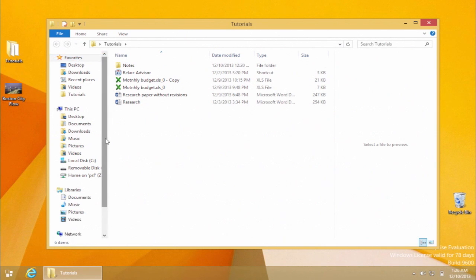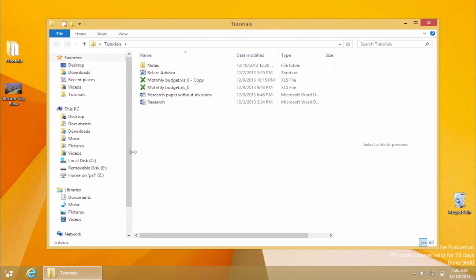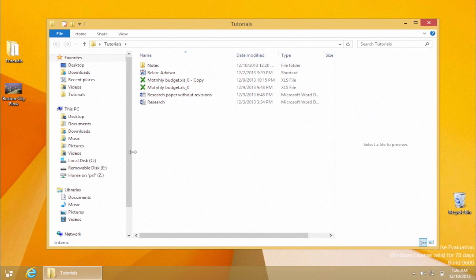Introducing Libraries. Windows 7 and now 8 allows you to combine multiple folders into one view. You can use the existing libraries and add your folders to them, or create new ones, customized for your needs.